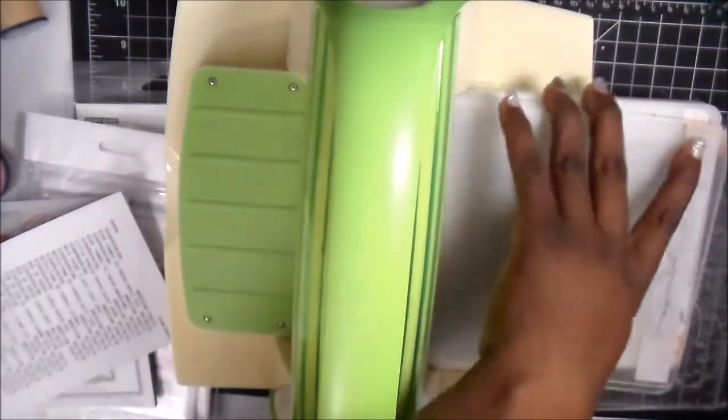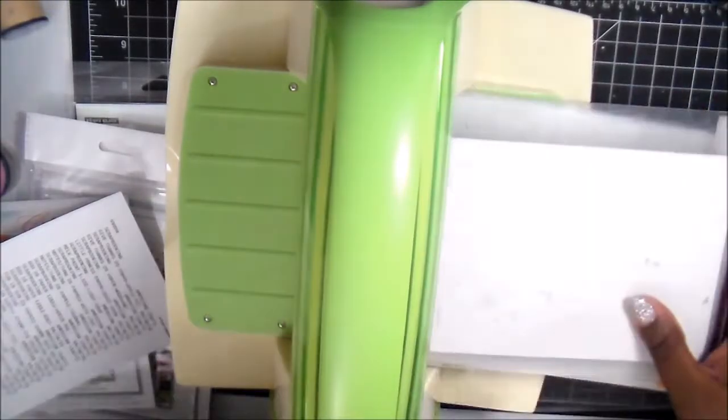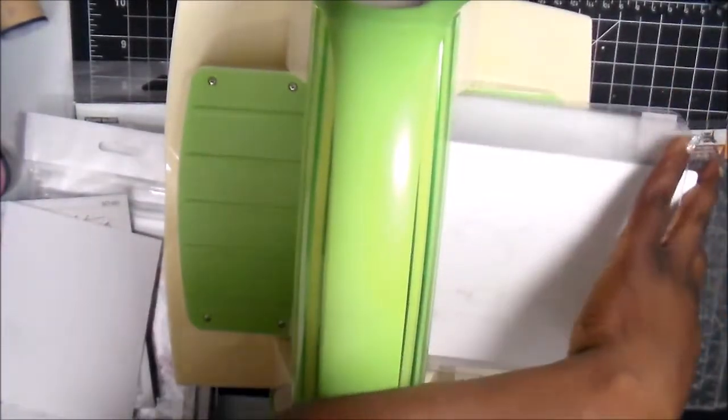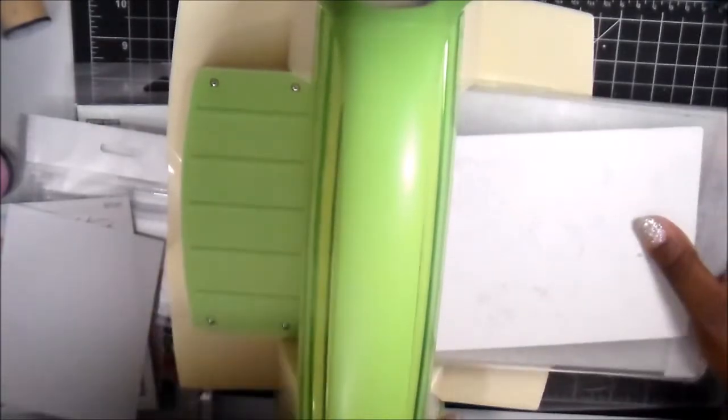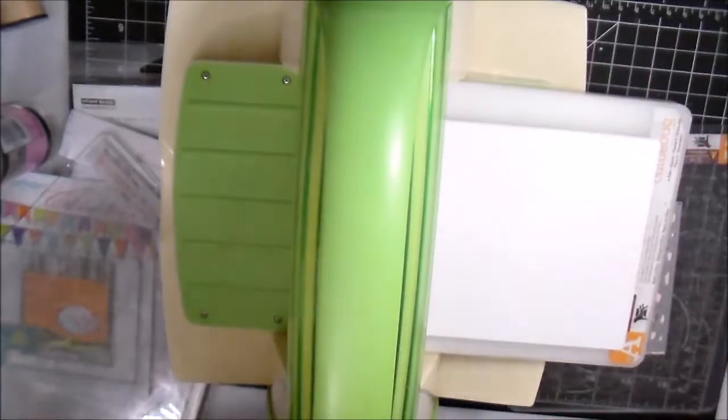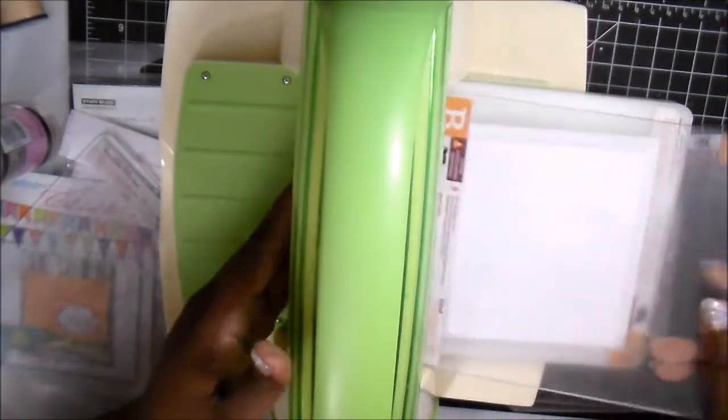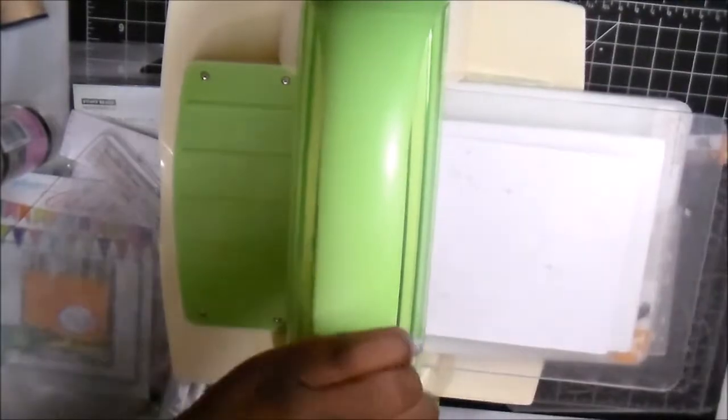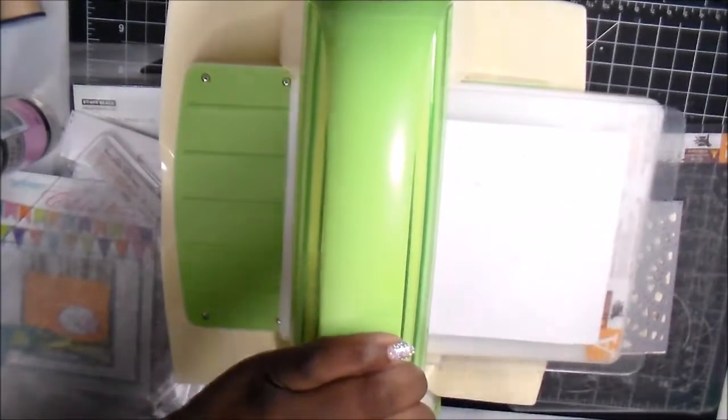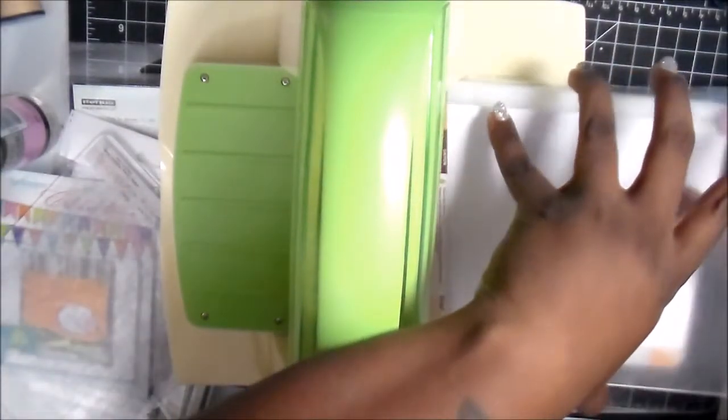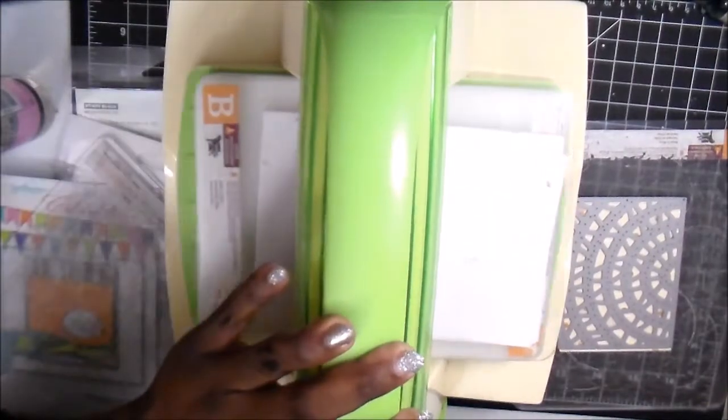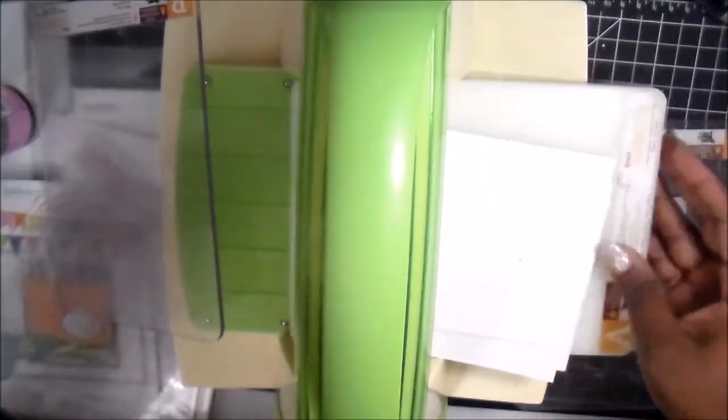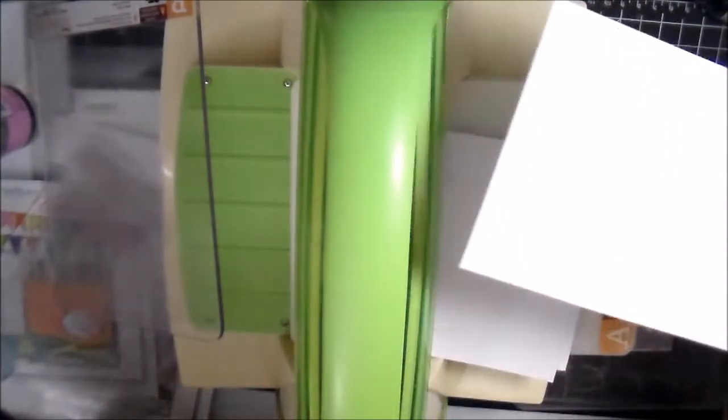Now keeping in line with that, with these embossing folders, these are for Spellbinders and they do work with Cuddlebug, Big Shot, but you have to figure out your sandwich pattern. And what I was trying to do, because when it comes to embossing folders, you're supposed to use two B plates and the A plate when you're using the Cuddlebug. Well, I tried doing that and this folder is a little bit thicker than your regular embossing folder so it wasn't working. So then I did the A plate, B plate with stacks of paper to get to the tension that I needed it to be in. And it actually really did work out doing it that way.